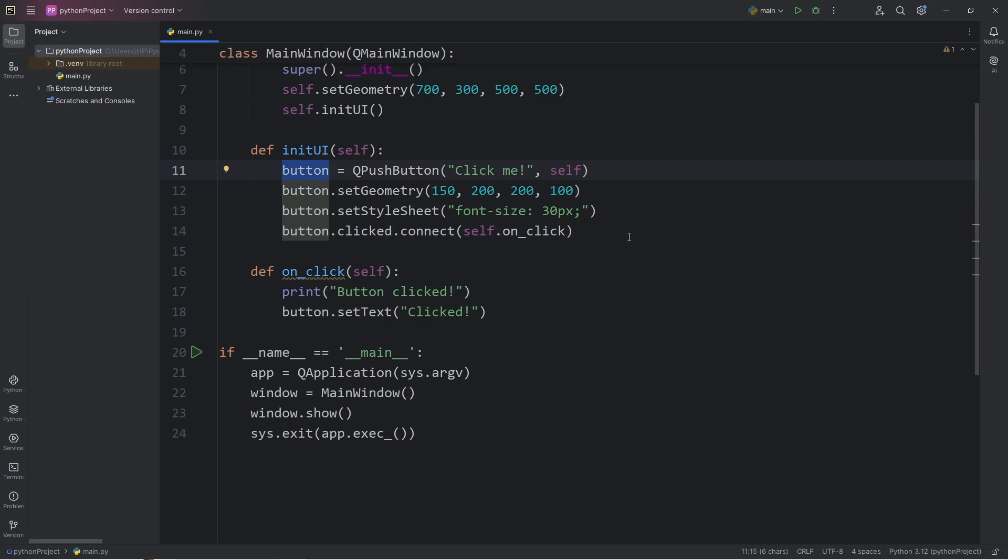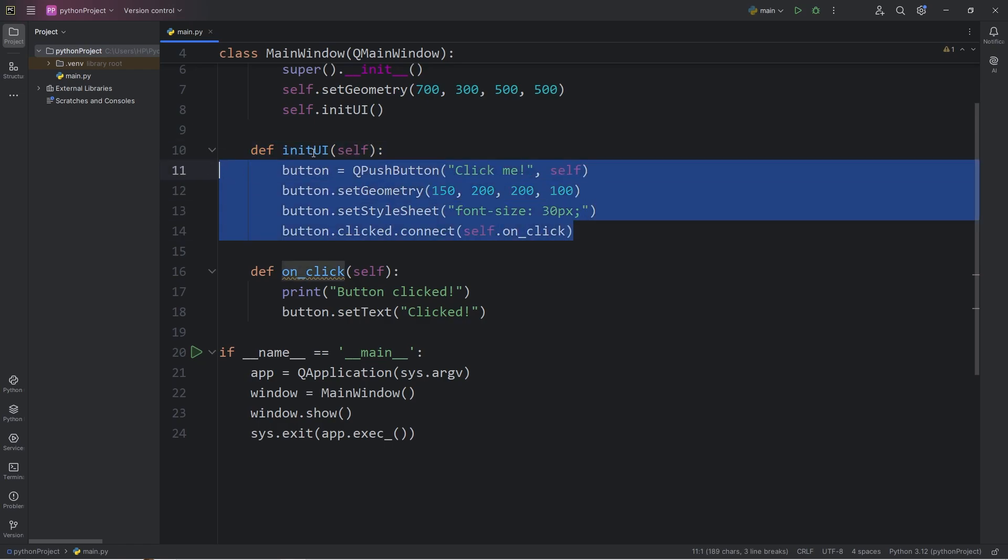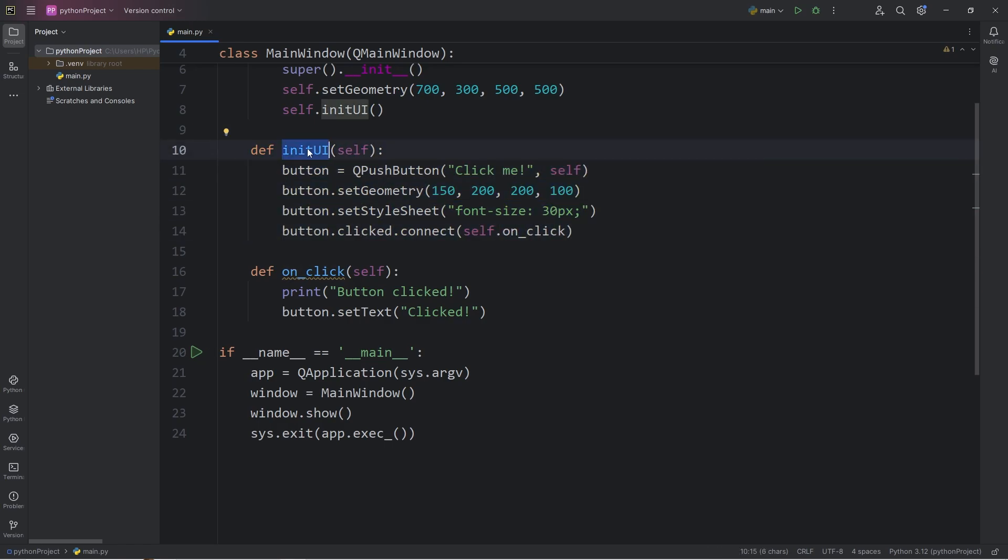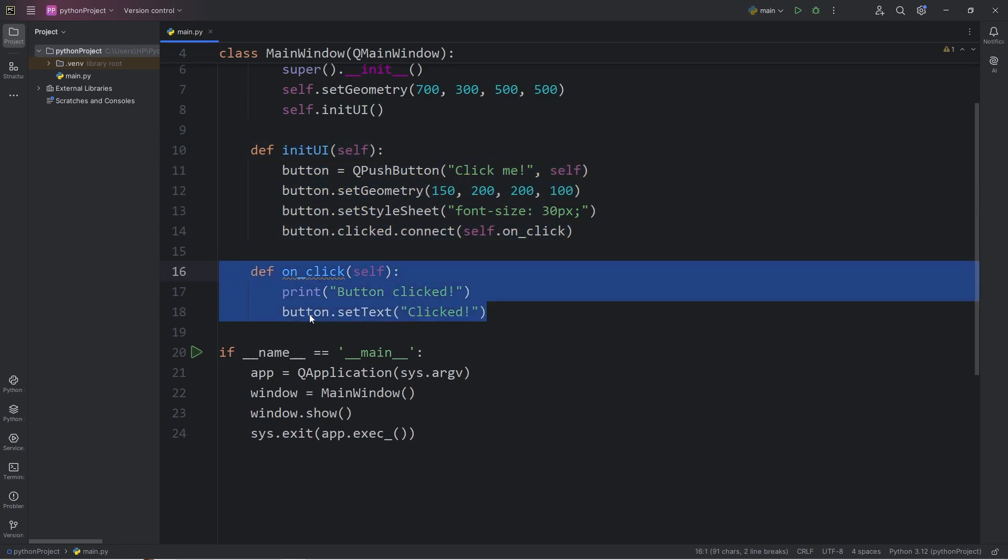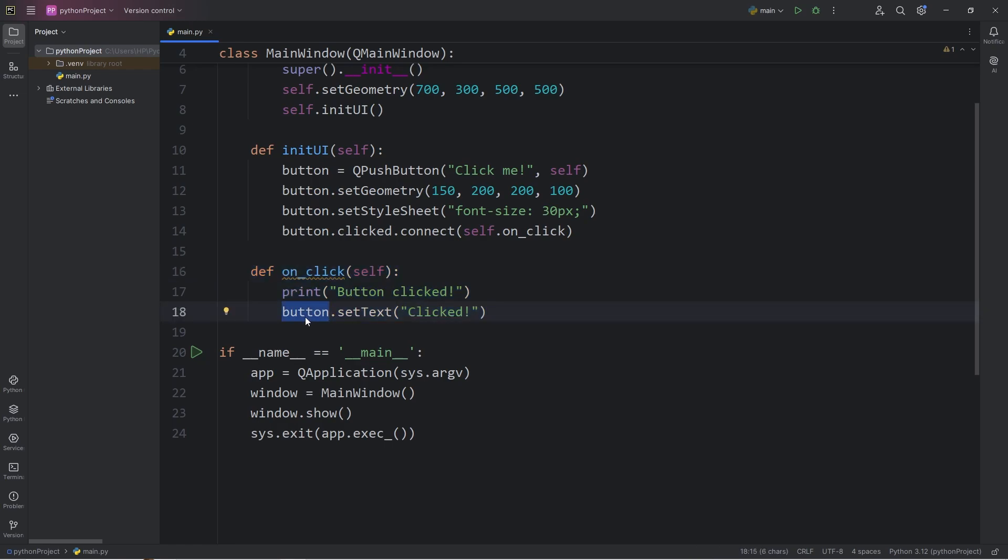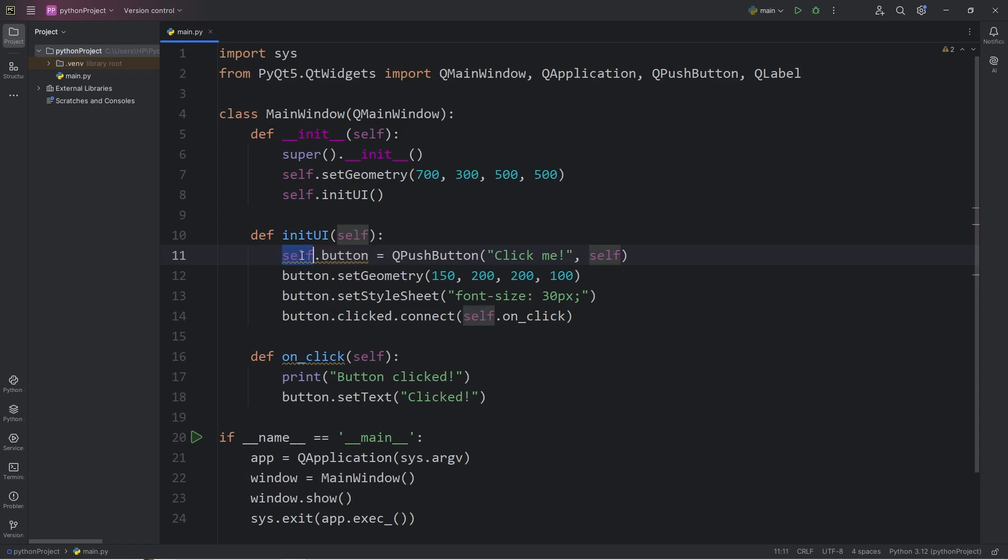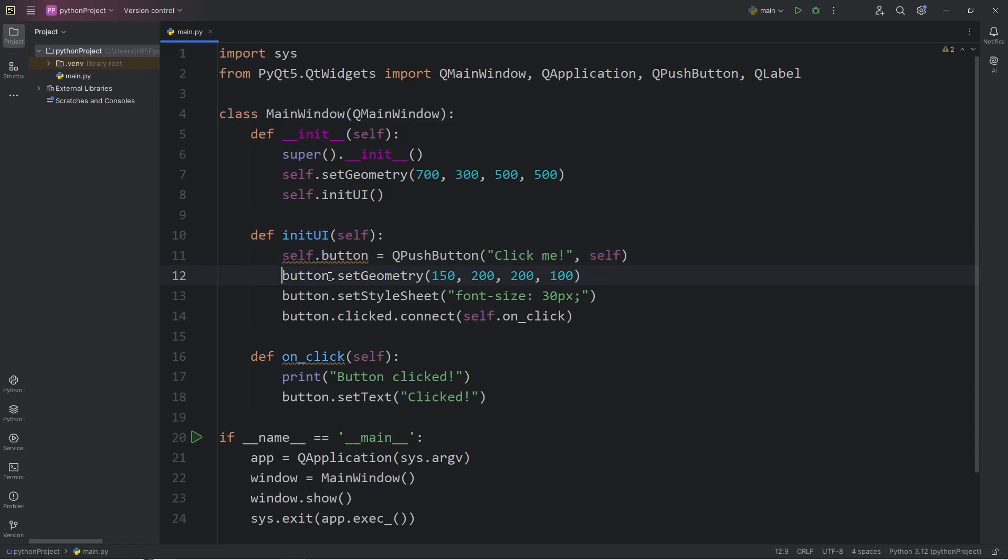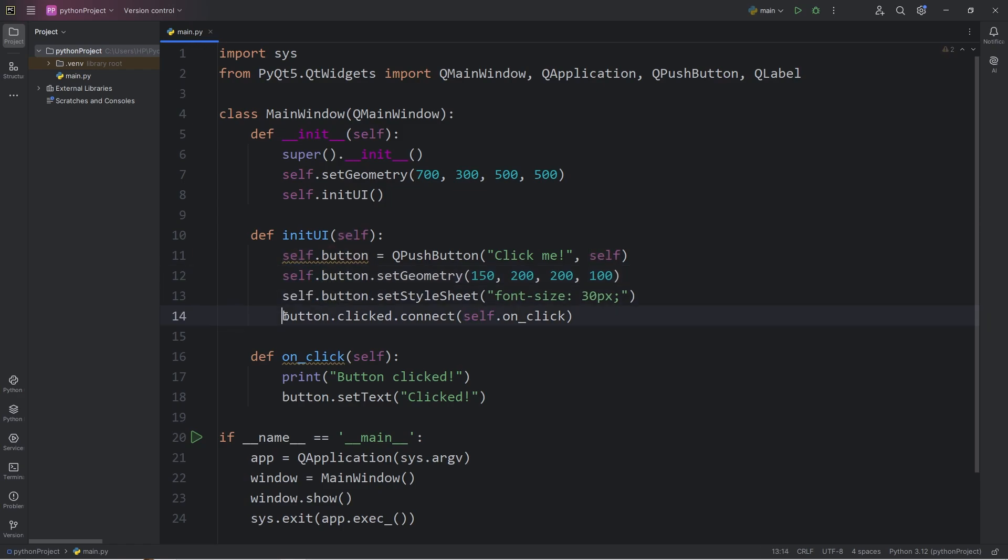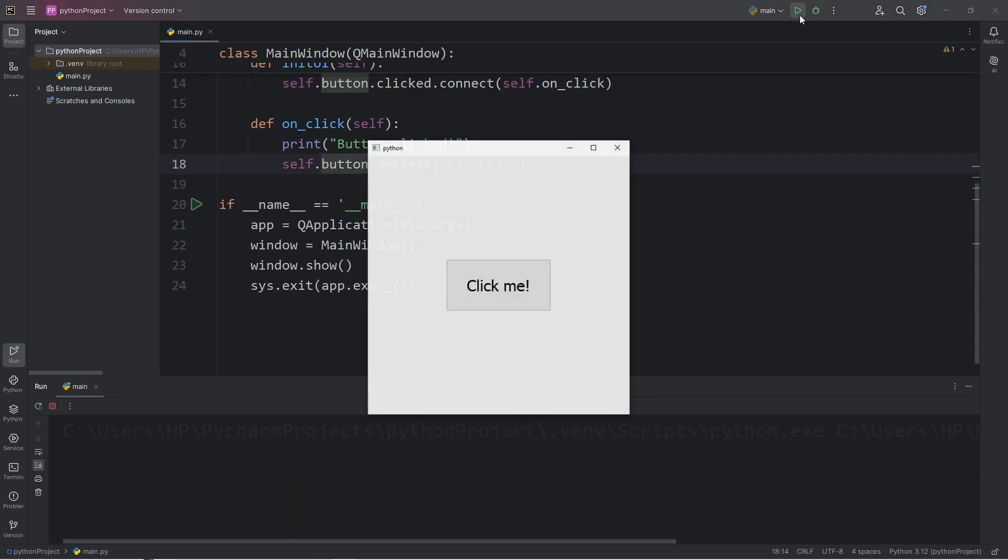Button is considered local to our initializer method. Our onClick function doesn't recognize what our button is. That's why we're going to prefix our button with self. So it belongs to the class of main window, and not this method. Any instance of button we're going to prefix with self. And now this should work. The text on my button is going to change when I click it. Clicked.